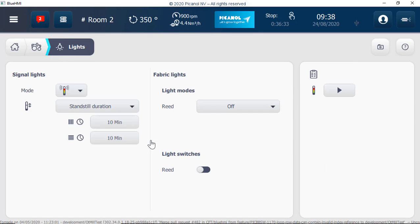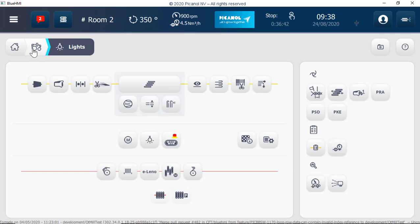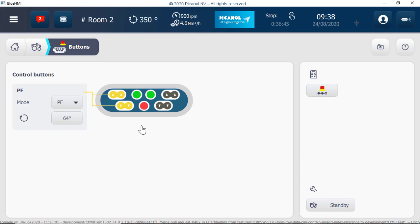Signal lights and fabric lights. Control buttons page.